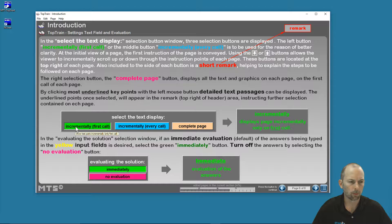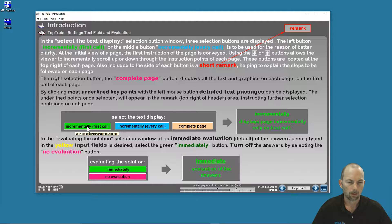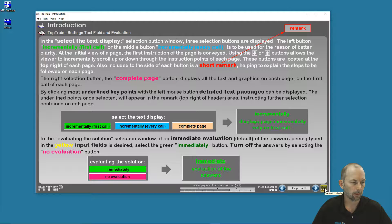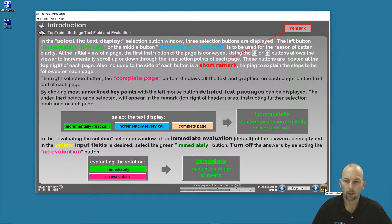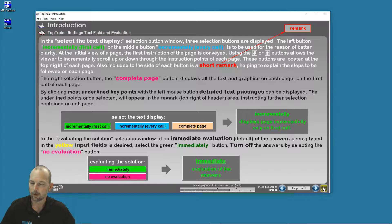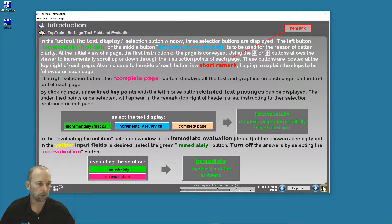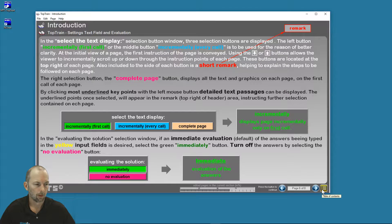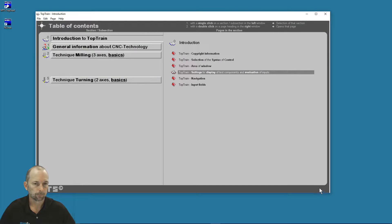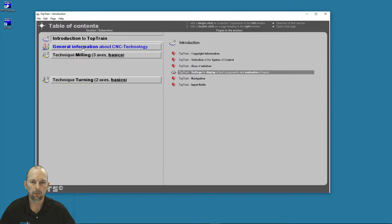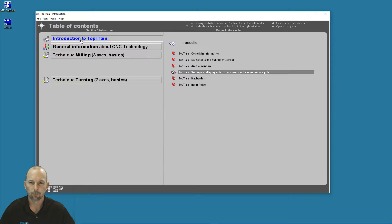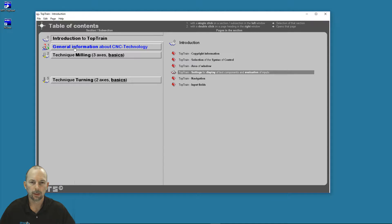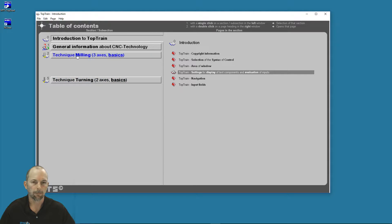So incrementally on the first call, let's look at that. I'm going to press my table of contents in the lower right-hand corner. Once I select that, I've got three different sections. We were just looking at the introduction, general information about CNC technology, milling, and turning technique.